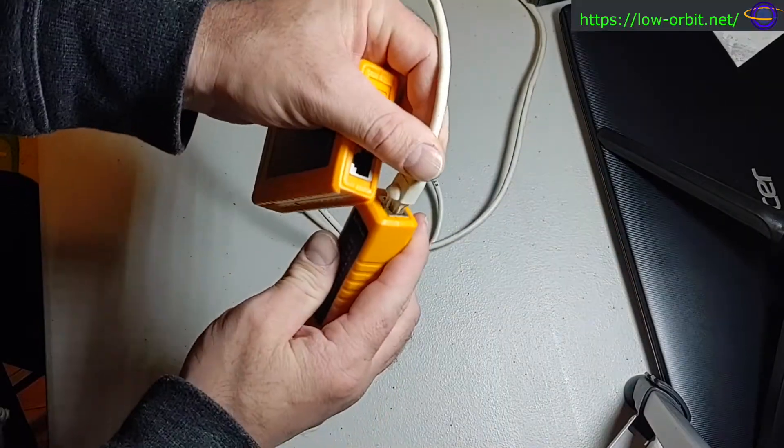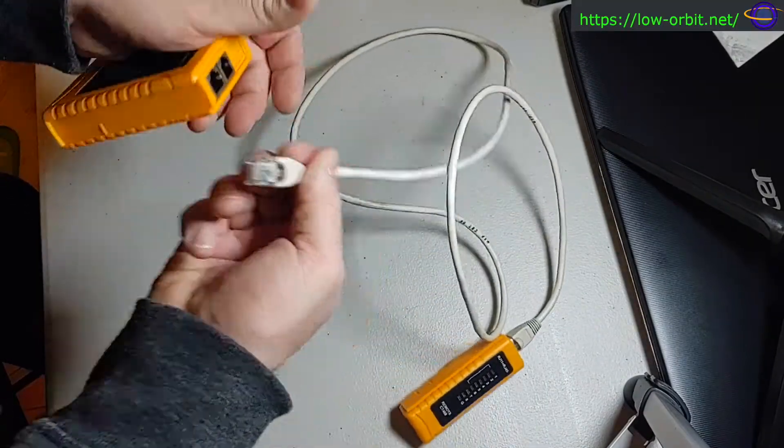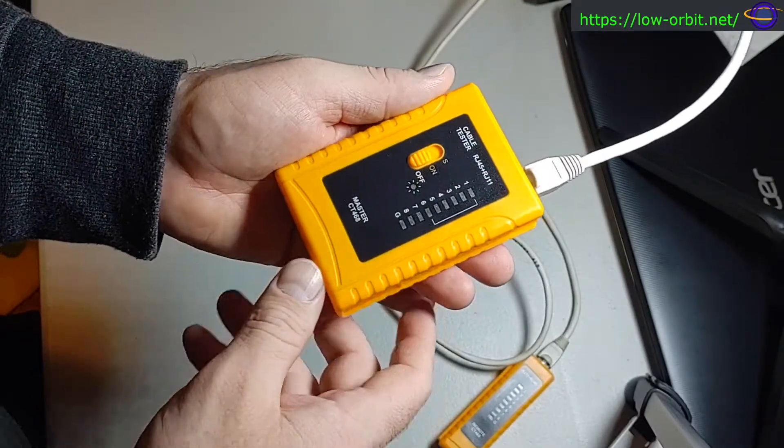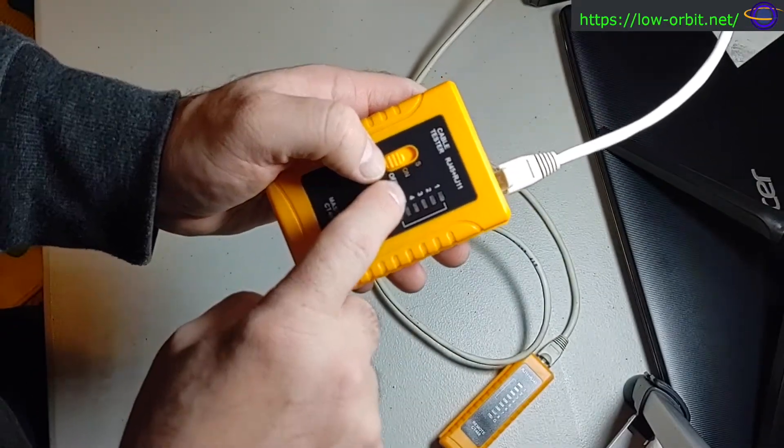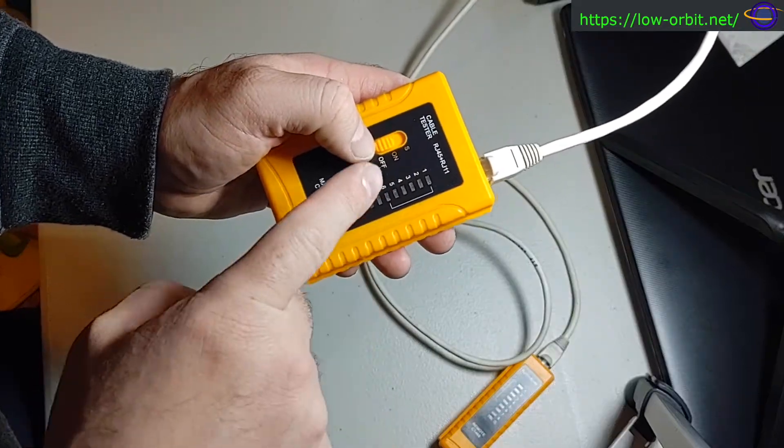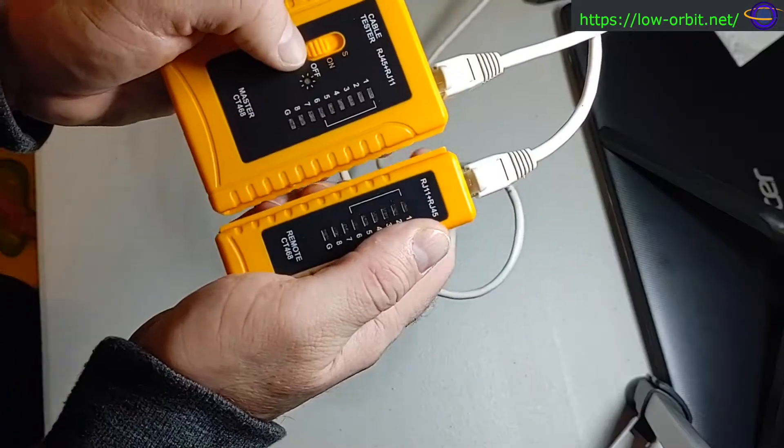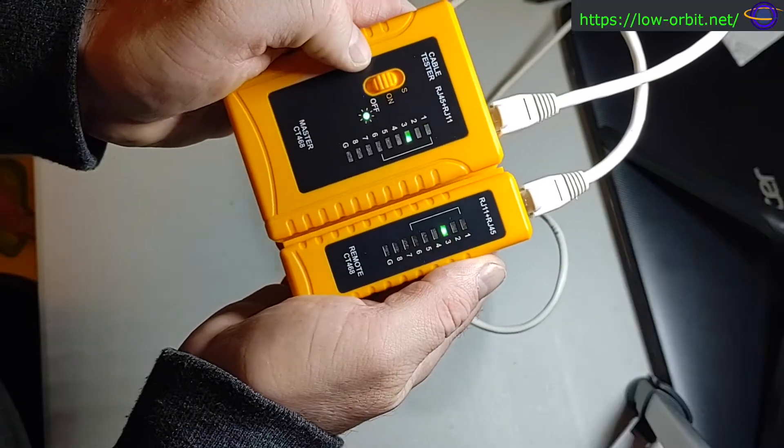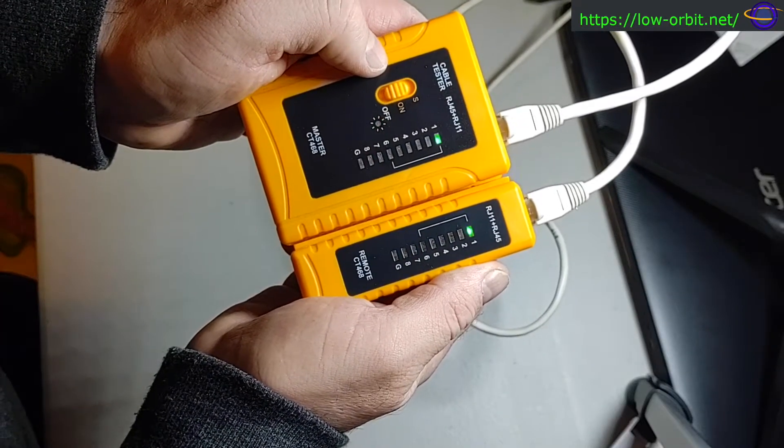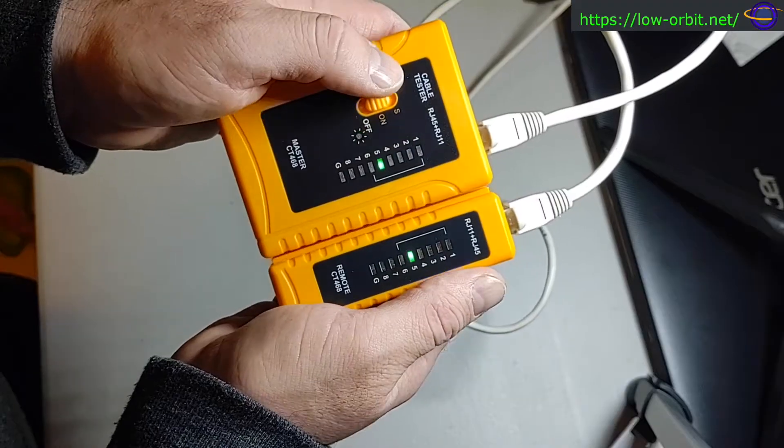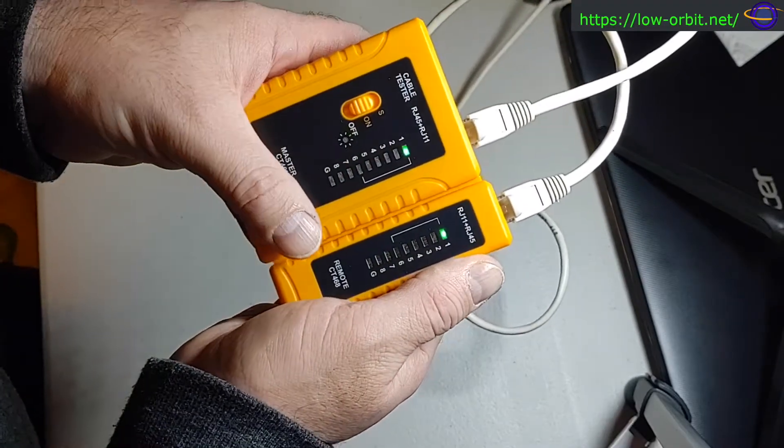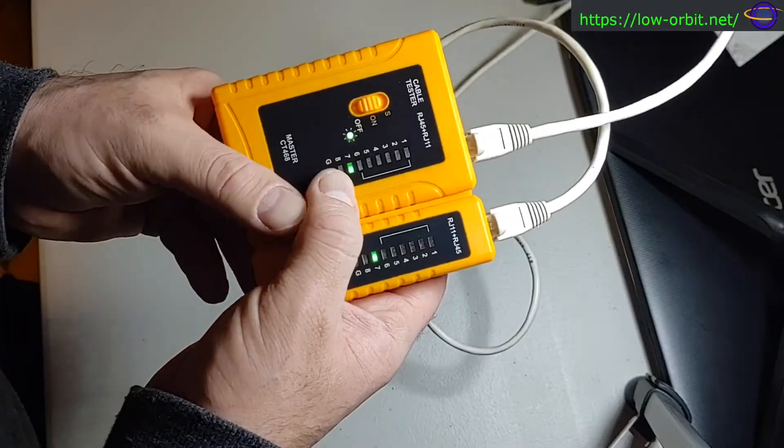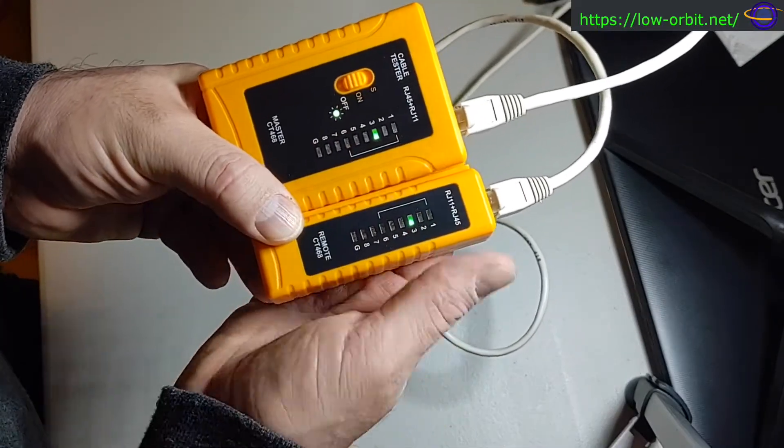Basically, plug both ends of your Ethernet cable in here. This is RJ45. And you'll see it's off right now. You can turn it to on or S. S just means slow. On is normal. So let's test this out. Turn this on, and you'll see it's green for every one of those, for all eight of those little wires. That's basically all there is to it. The cable is good.